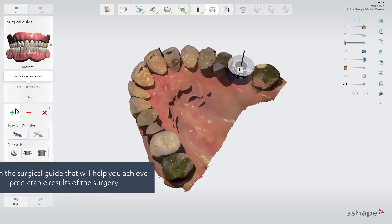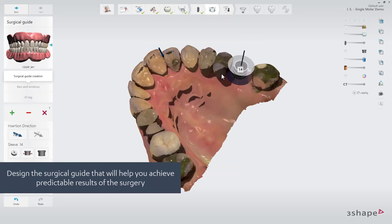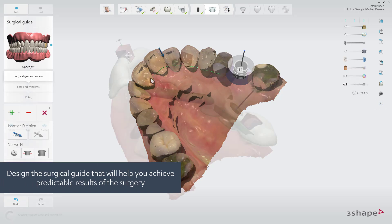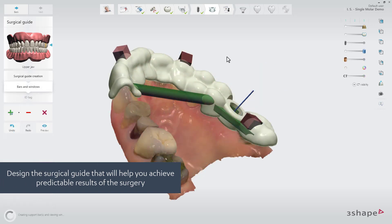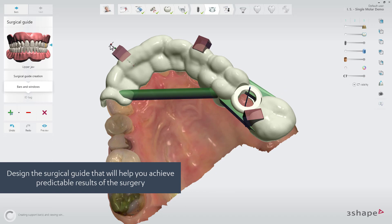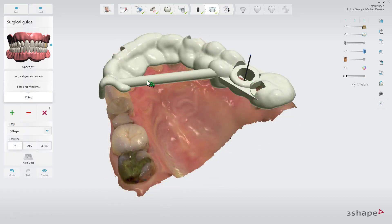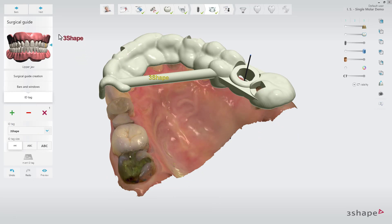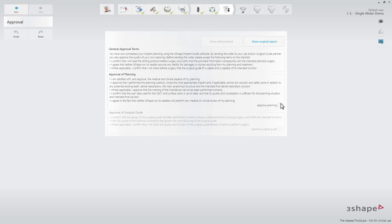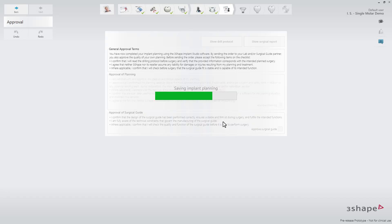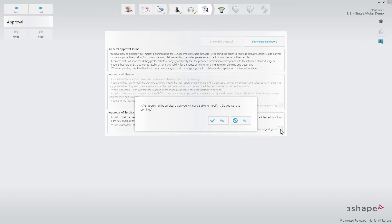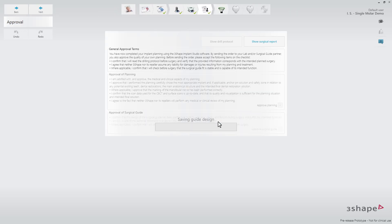Draw an outline for the surgical guide by choosing the green plus. Finalize your guide by adding support bars, viewing windows, and an ID tag. When that's done, move to the next step. Once the implant planning and surgical guide design are approved, you'll be able to proceed to the next step.